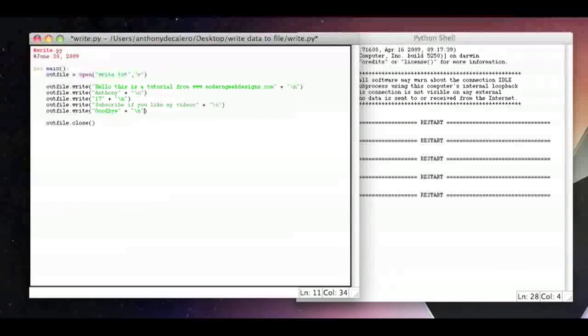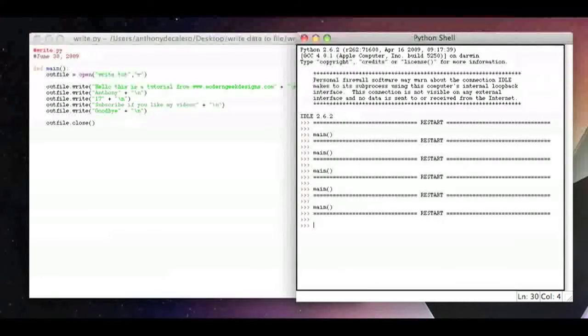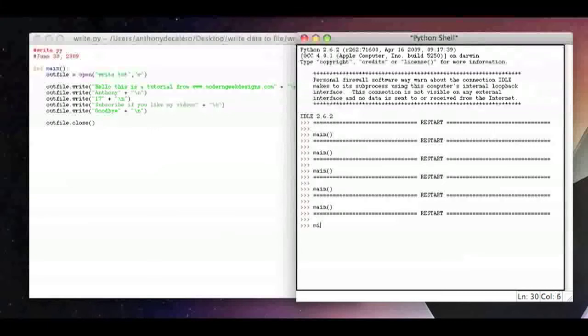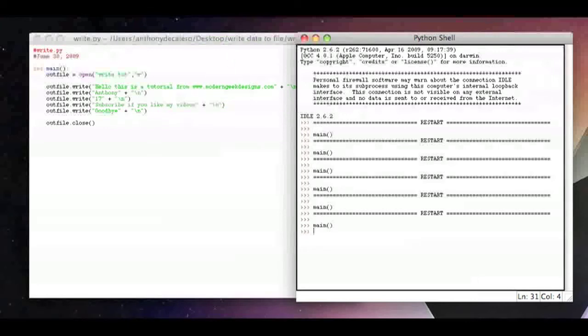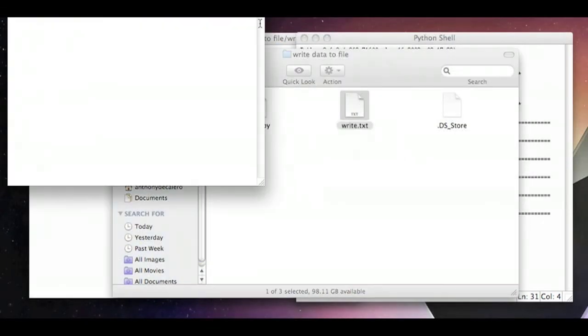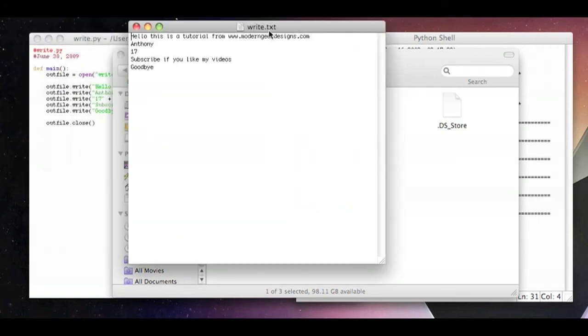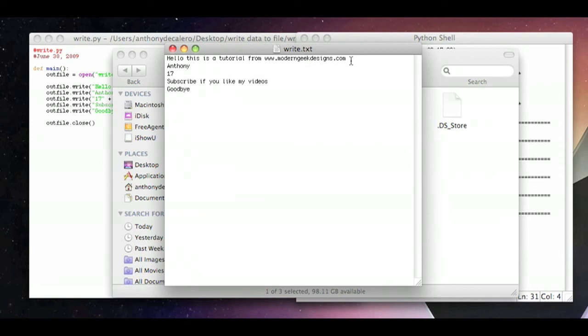If I save this and I go F5 again to run it, and I go main, it worked because there's no error message coming up. So open it up, and now everything is in a line: hello, this tutorial from modern geek designs.com, my name, my age, subscribe if you like my videos, and goodbye.